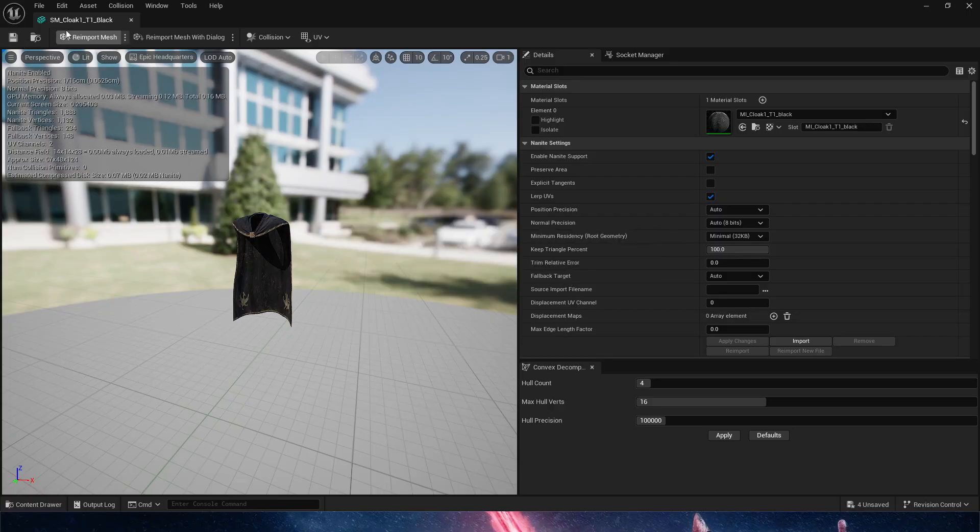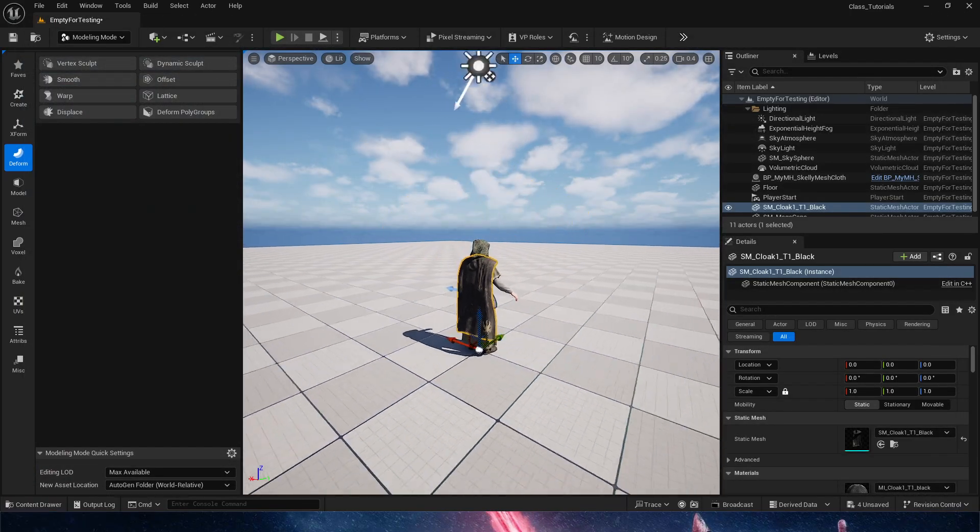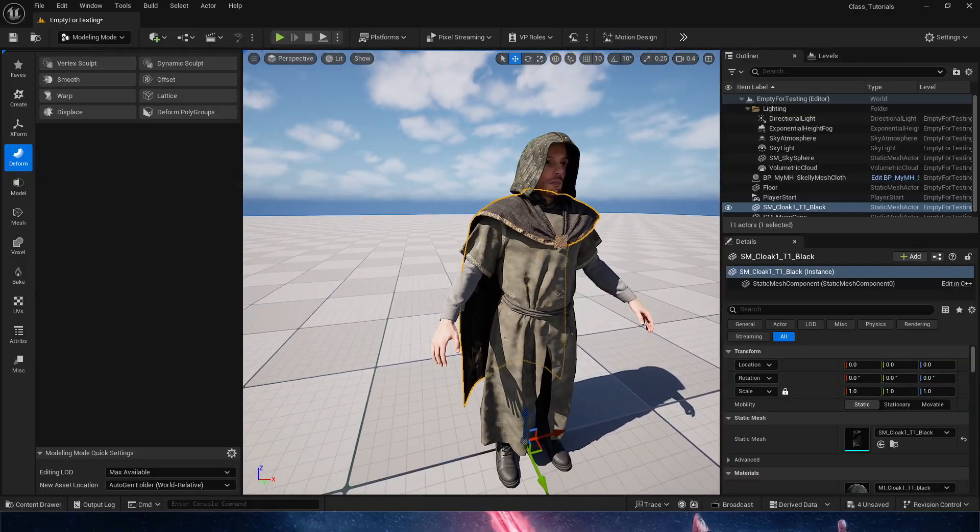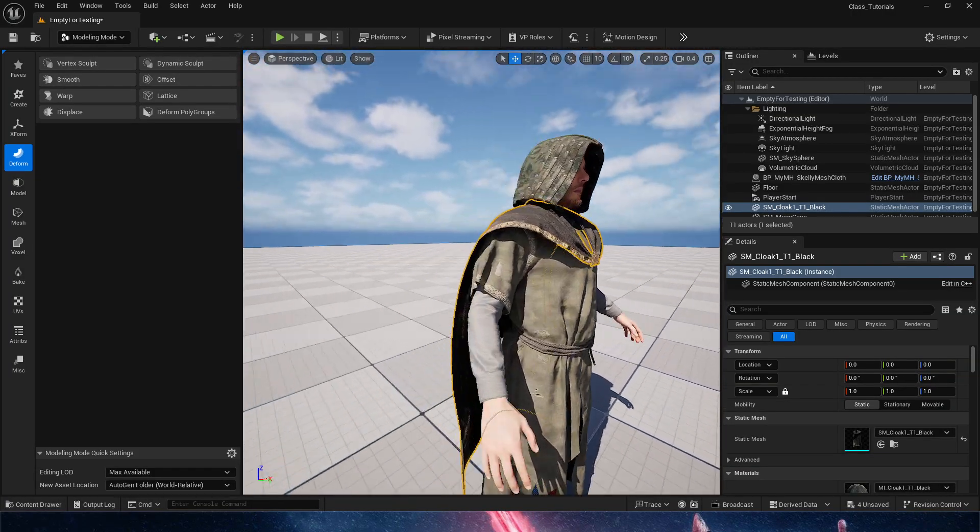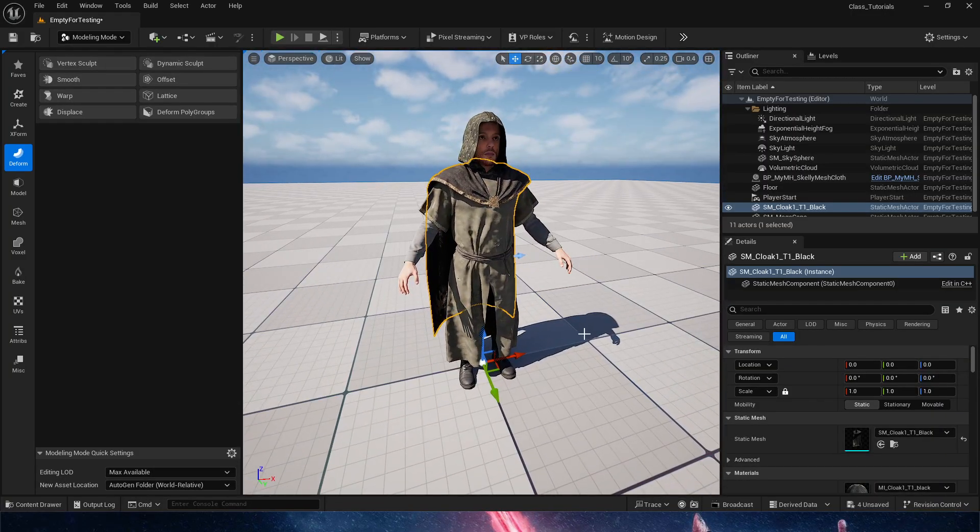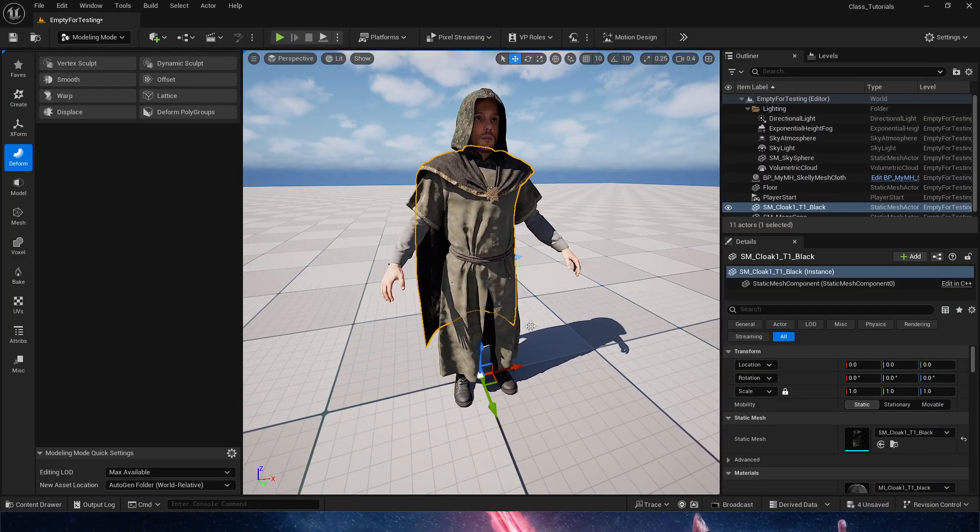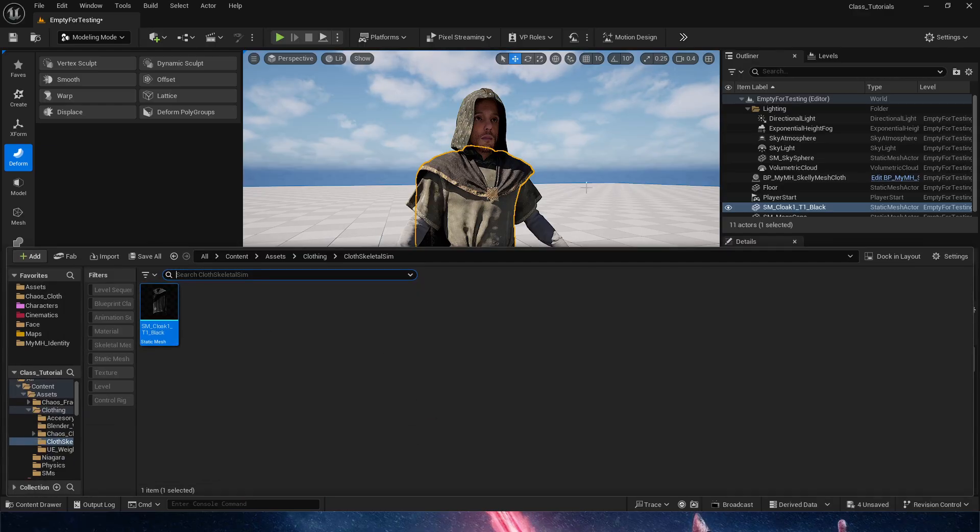So we have our static mesh fixed. Now this static mesh we need it to be part of our metahuman, we need it to be simulated. Let's go ahead and do that as we find it in our content browser.